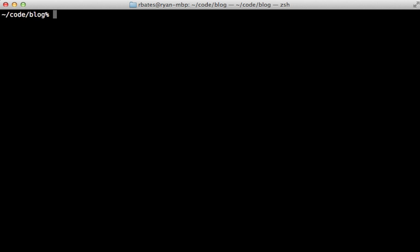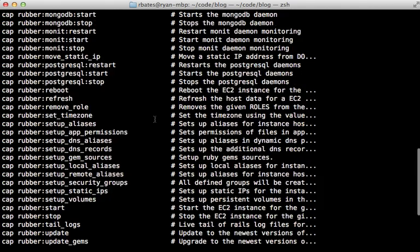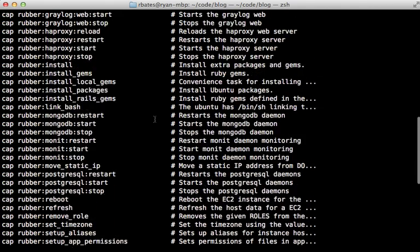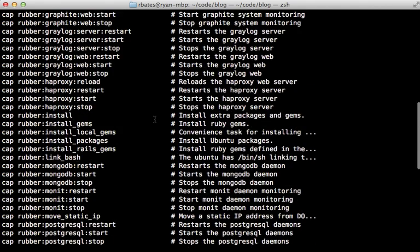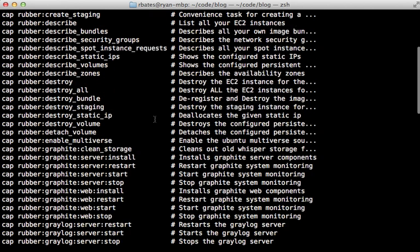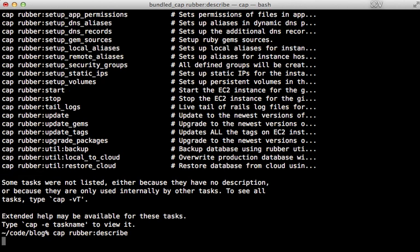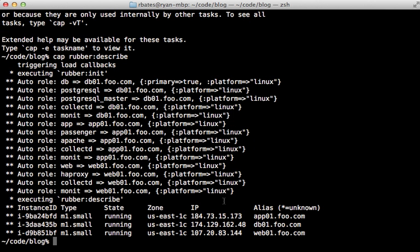Now rubber includes a number of useful commands that you can use to manage your instances. Run cap-t to get a list. You can see there are quite a few commands here to perform various administrative tasks on your servers. And for example, we have cap-rubber-describe here. So I can try running that.